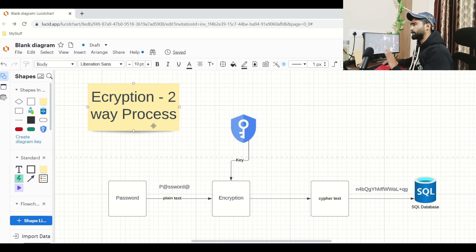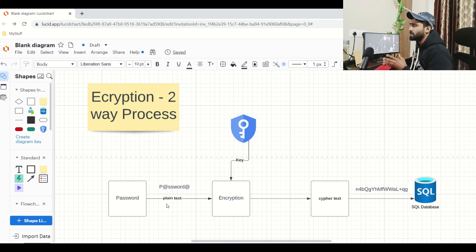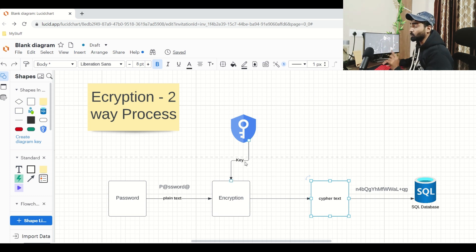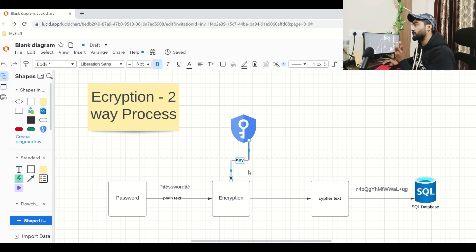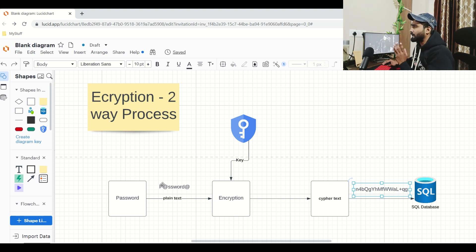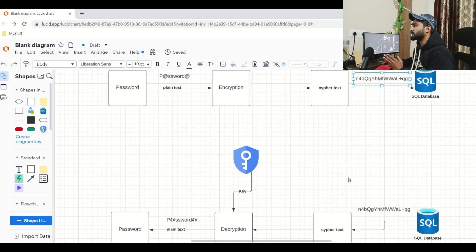Encryption is always called a two-way process. Whenever a password enters your .NET system or any system, it comes in plain text — like a normal English word. Then there is an algorithm that encrypts the password from plain text to cipher text. There is one key used in encryption that performs the encryption. The cipher text — the encrypted password — is stored in the database.